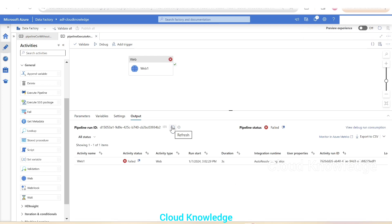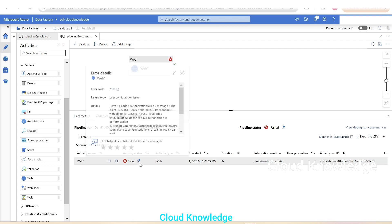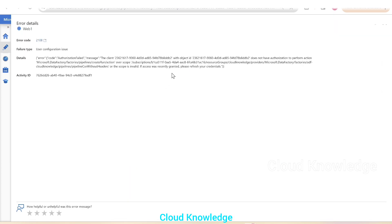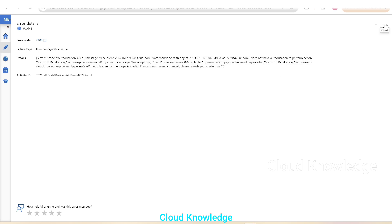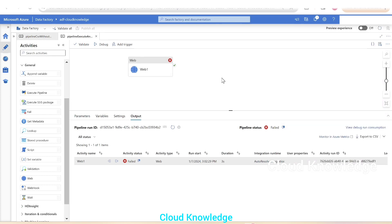The activity failed. The error says authorization failed — the client object ID does not have authorization to perform the 'create run' action over the pipeline in ADF cloud knowledge. To fix this, we need to add the Data Factory Contributor role to this data factory.